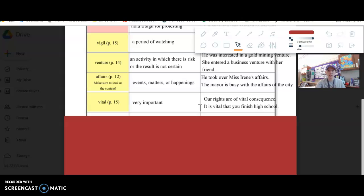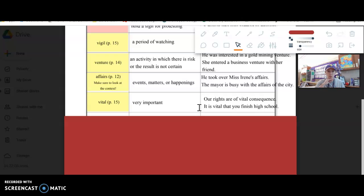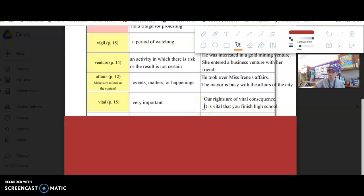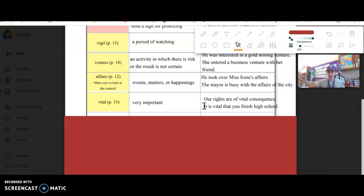Last one, vital. I bet you could write a sentence on this one. Again, tricky words, so pick the four that you feel most comfortable with. Vital is very important. So our rights are a vital consequence is how it uses it in the text. You could say it is vital that you finish high school.